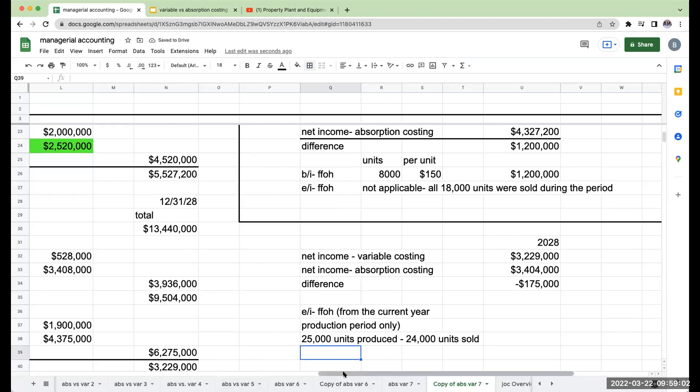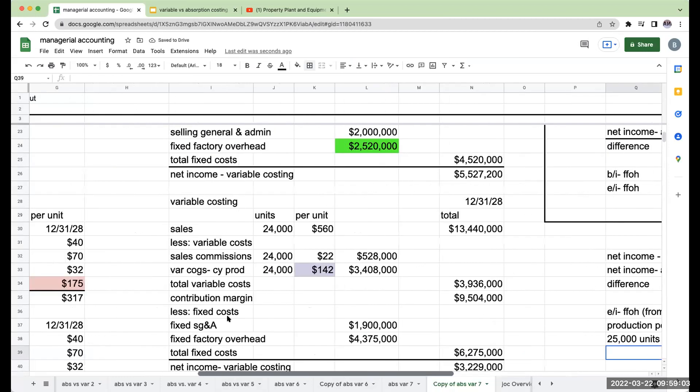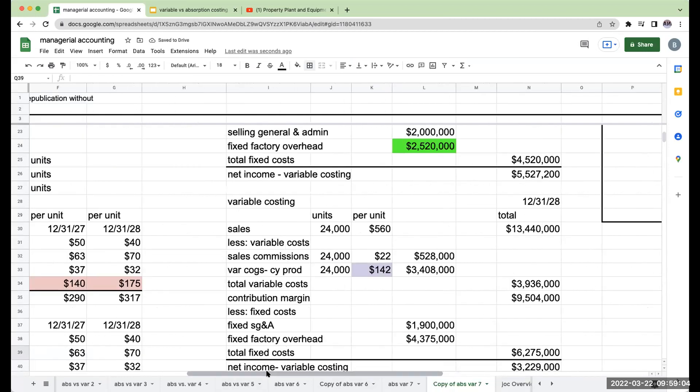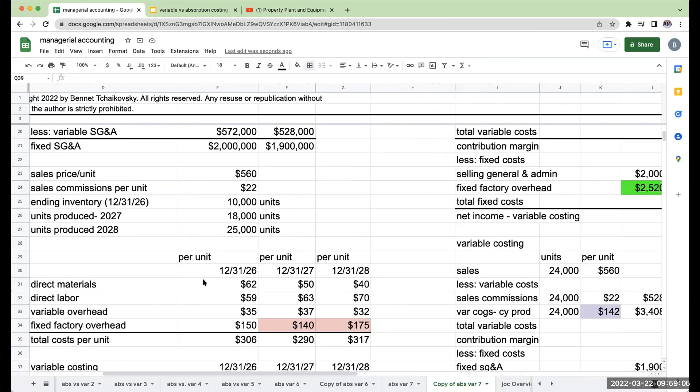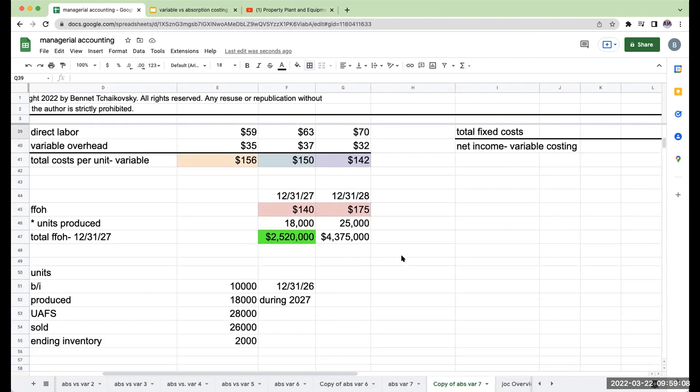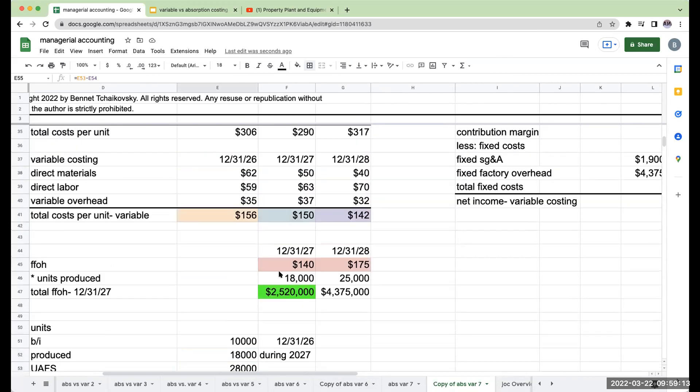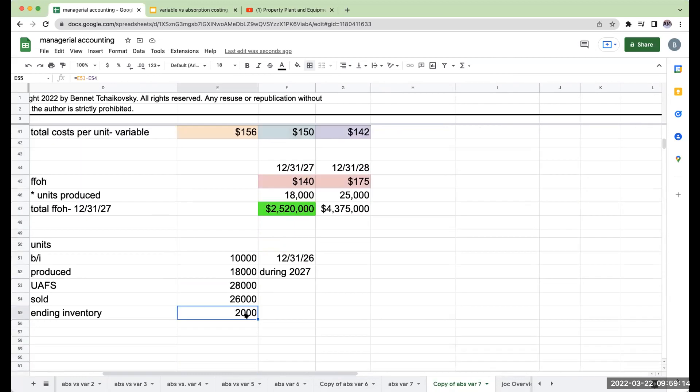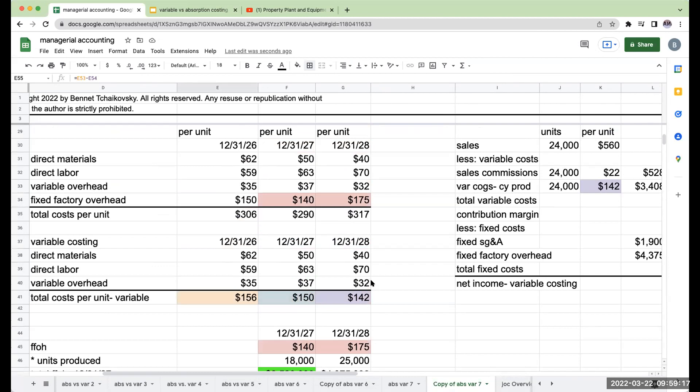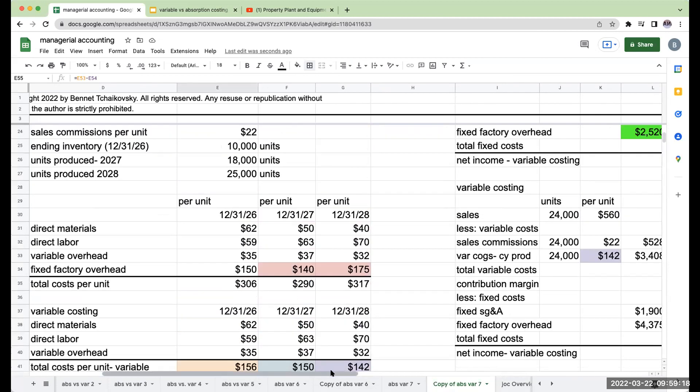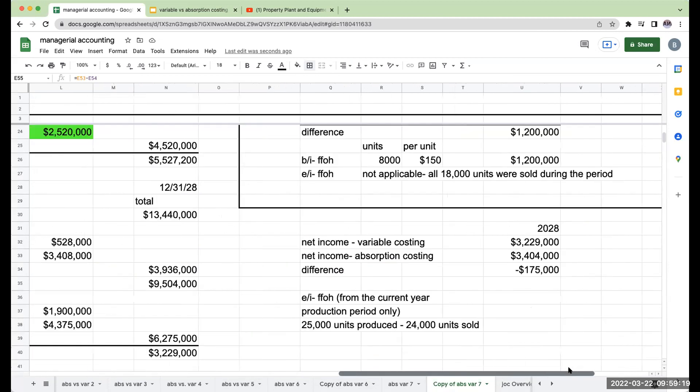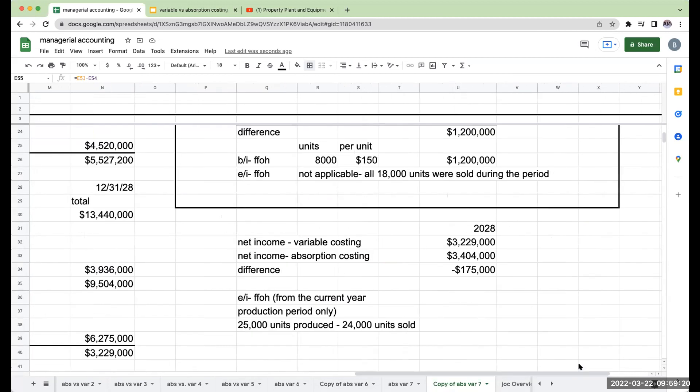I still have 2,000 units in my fixed factory overhead that are sitting in my beginning inventory. Basically I have 2,000 of these units that are still sitting around, but those don't come into play because I didn't expense any of it under absorption costing.